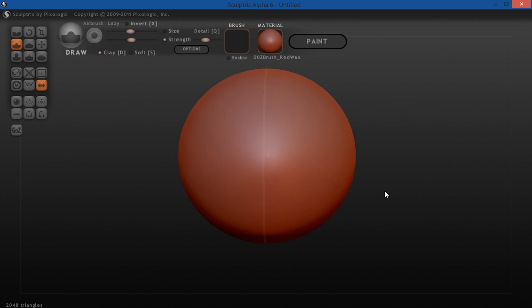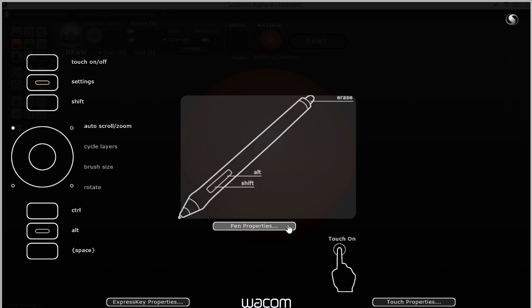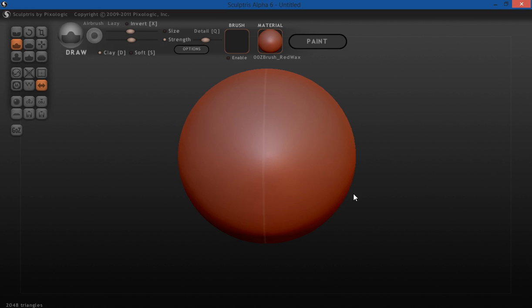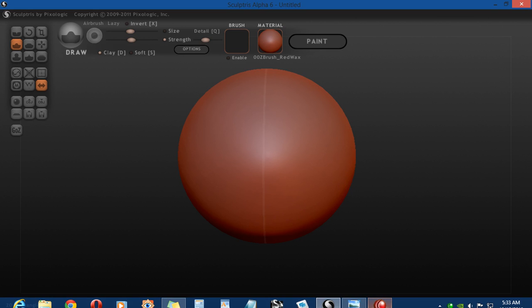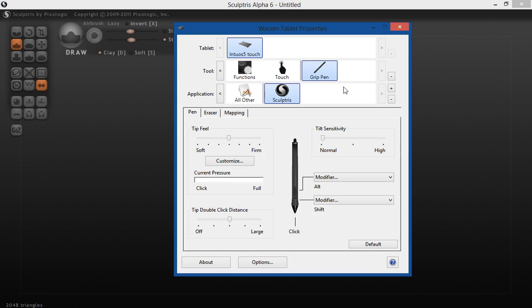Another thing that I have set up is, for my pen, I'm going to highlight that and make sure I have Sculptris highlighted.